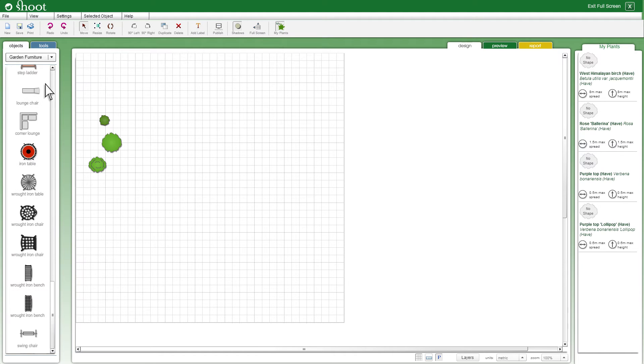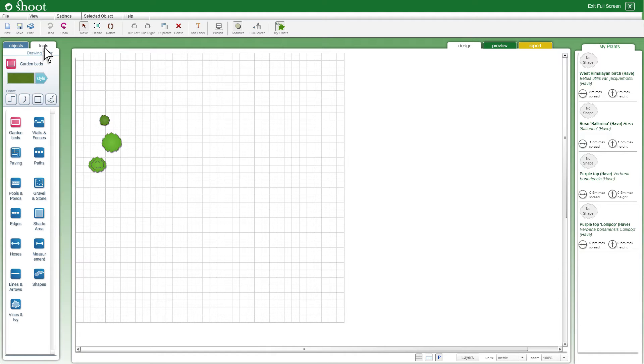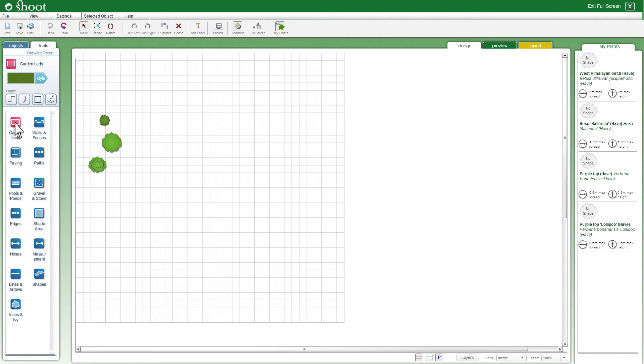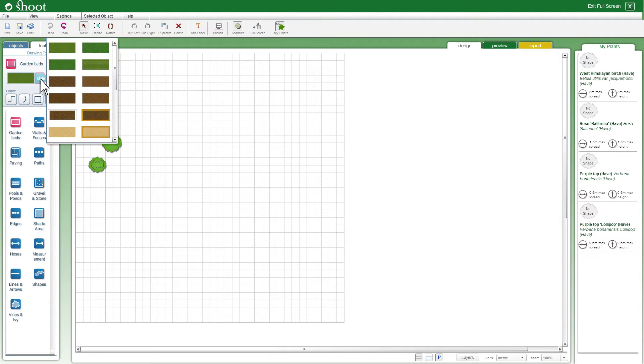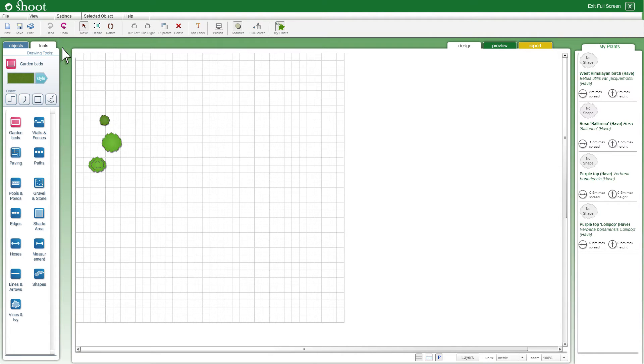There are also a whole range of drawing tools which allow you to draw your own shapes such as lawn, flower beds, and paving. If you select garden beds, for example, you can also select the style of garden bed you'd like to add to your plan.